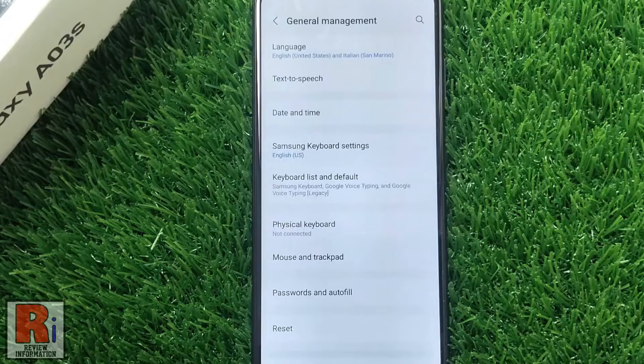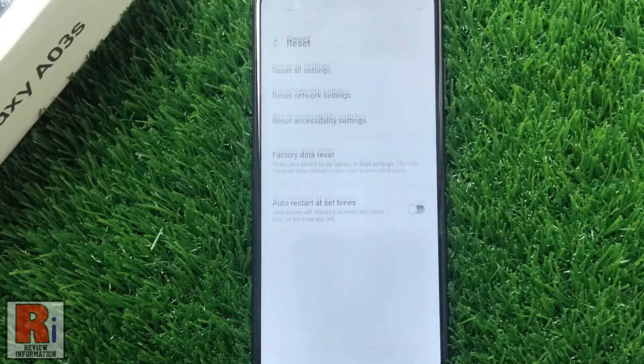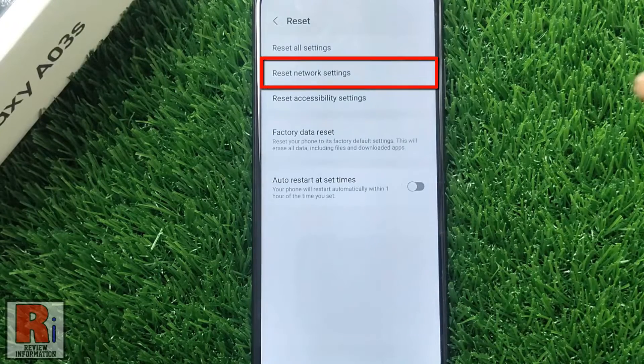At the bottom you will see Reset — tap on it. Then go to Reset Network Settings.